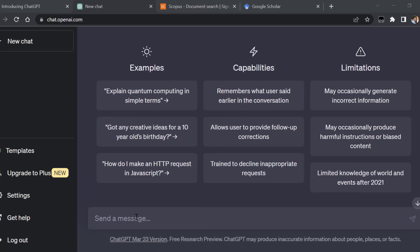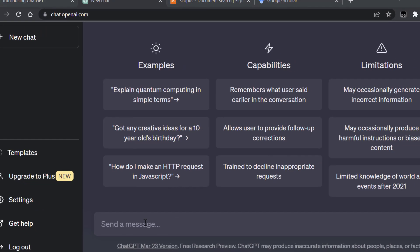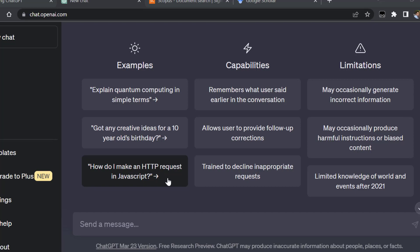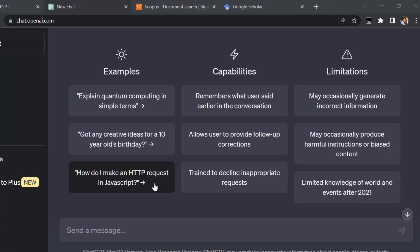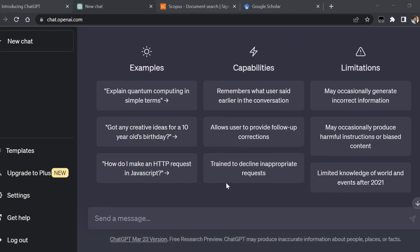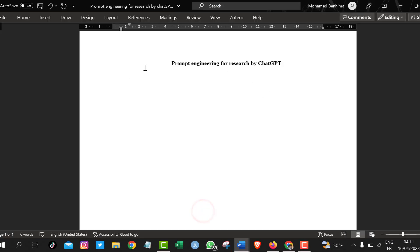Can ChatGPT write a full research paper from scratch? Is it really possible, and to what extent is it detectable by plagiarism checkers and software? This is what we are going to see in this tutorial, so stay tuned till the end of the video. I'm going to show you how to come up with a research paper from scratch using prompts, asking ChatGPT to generate different sections of the research paper.